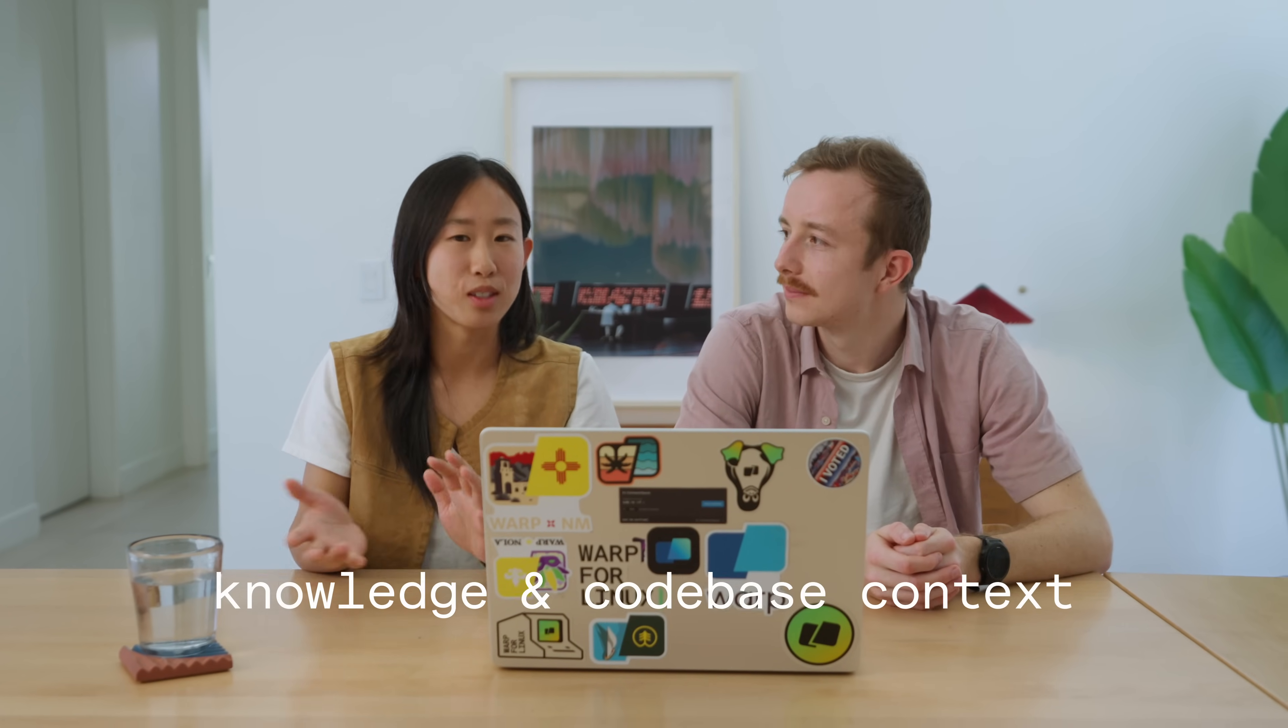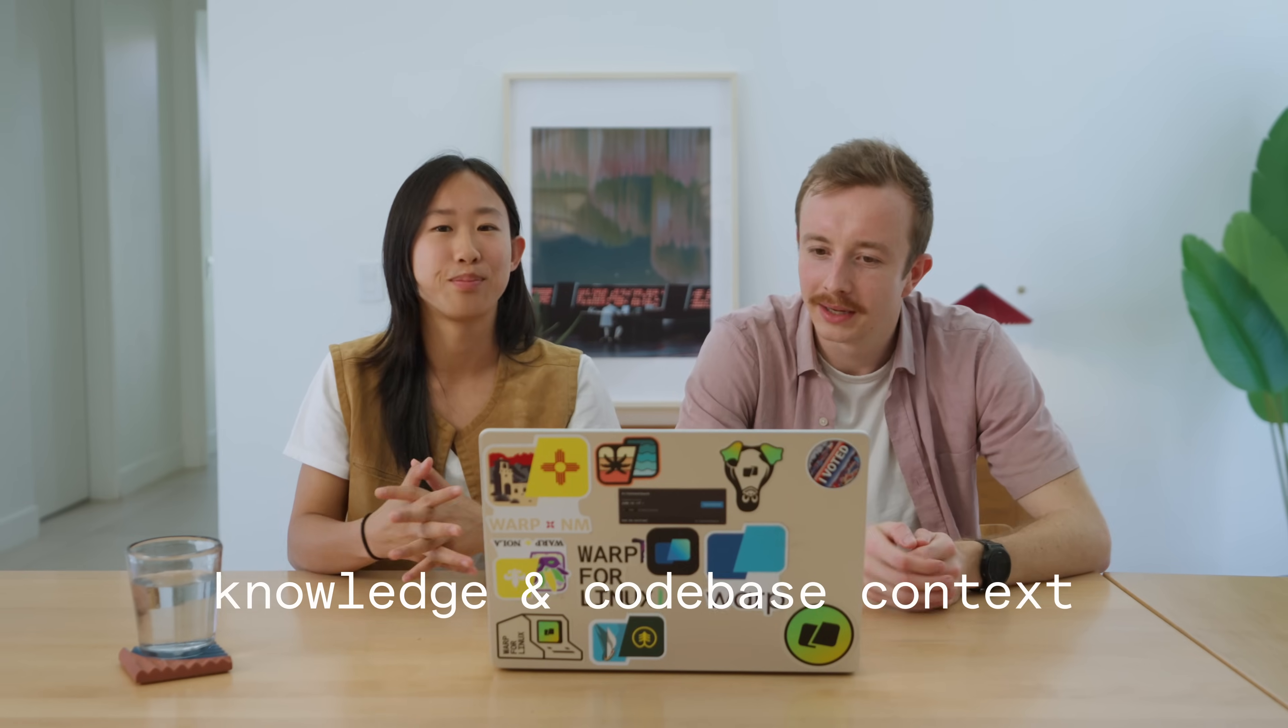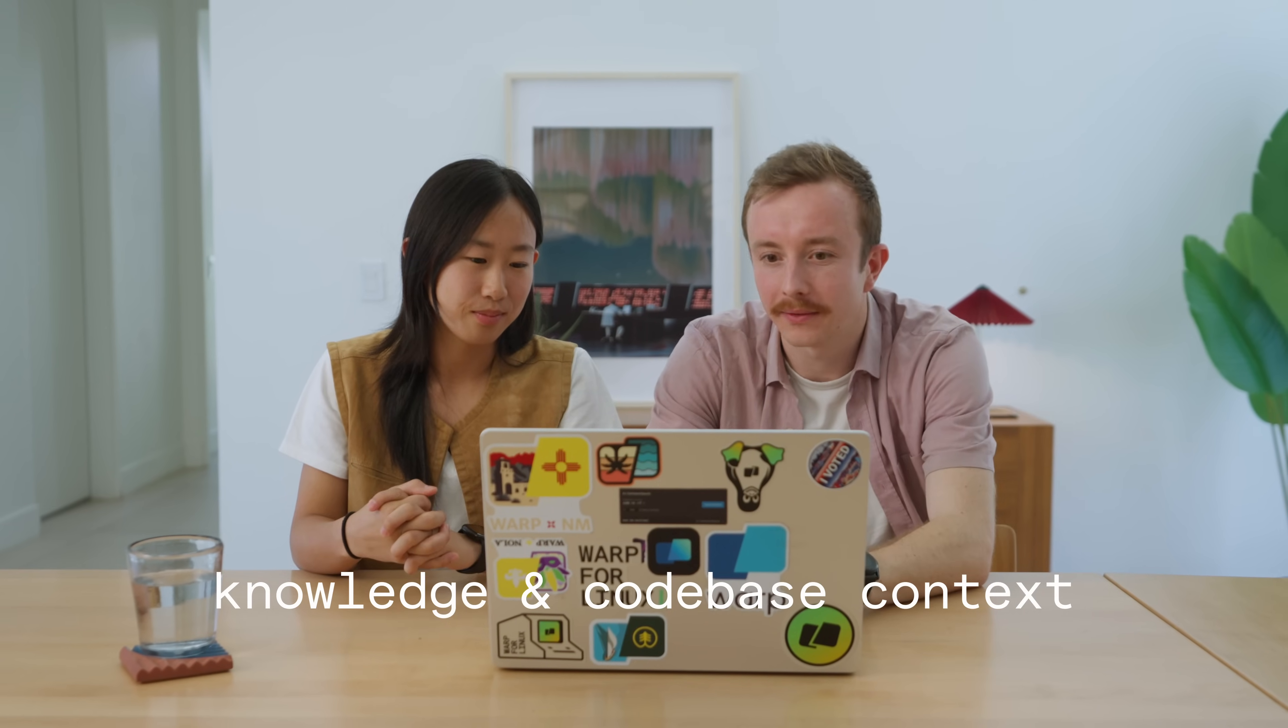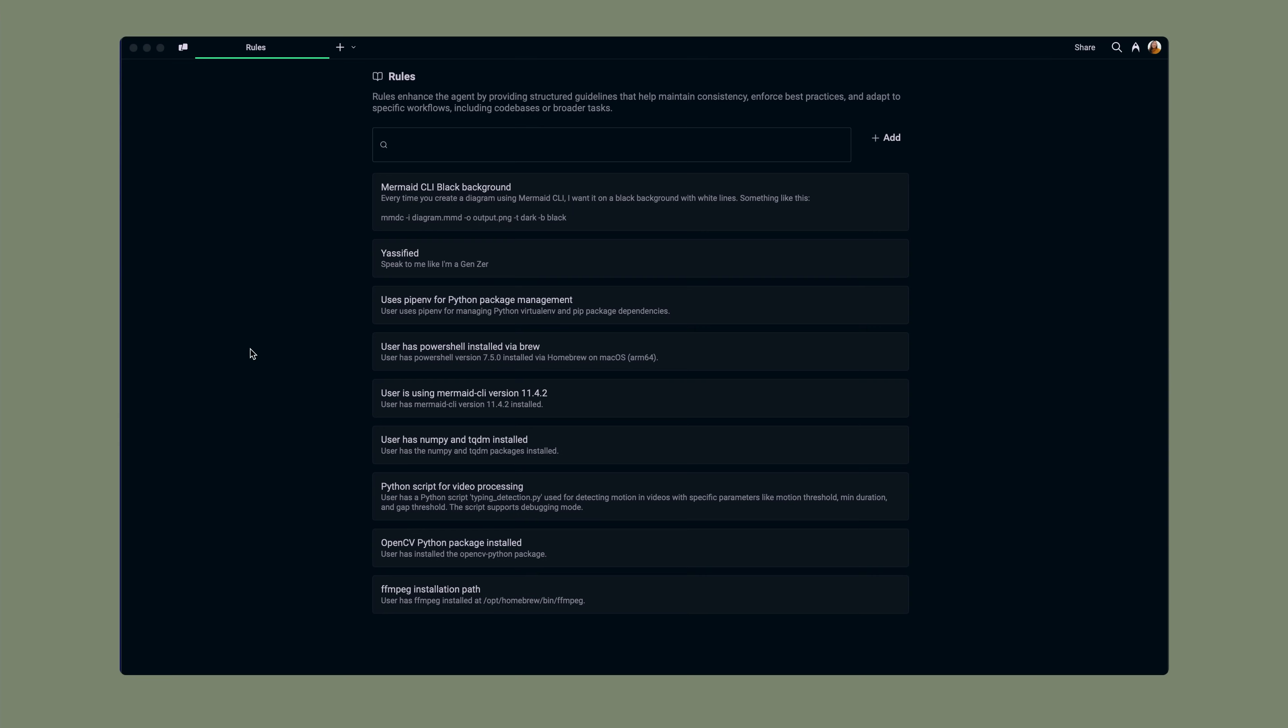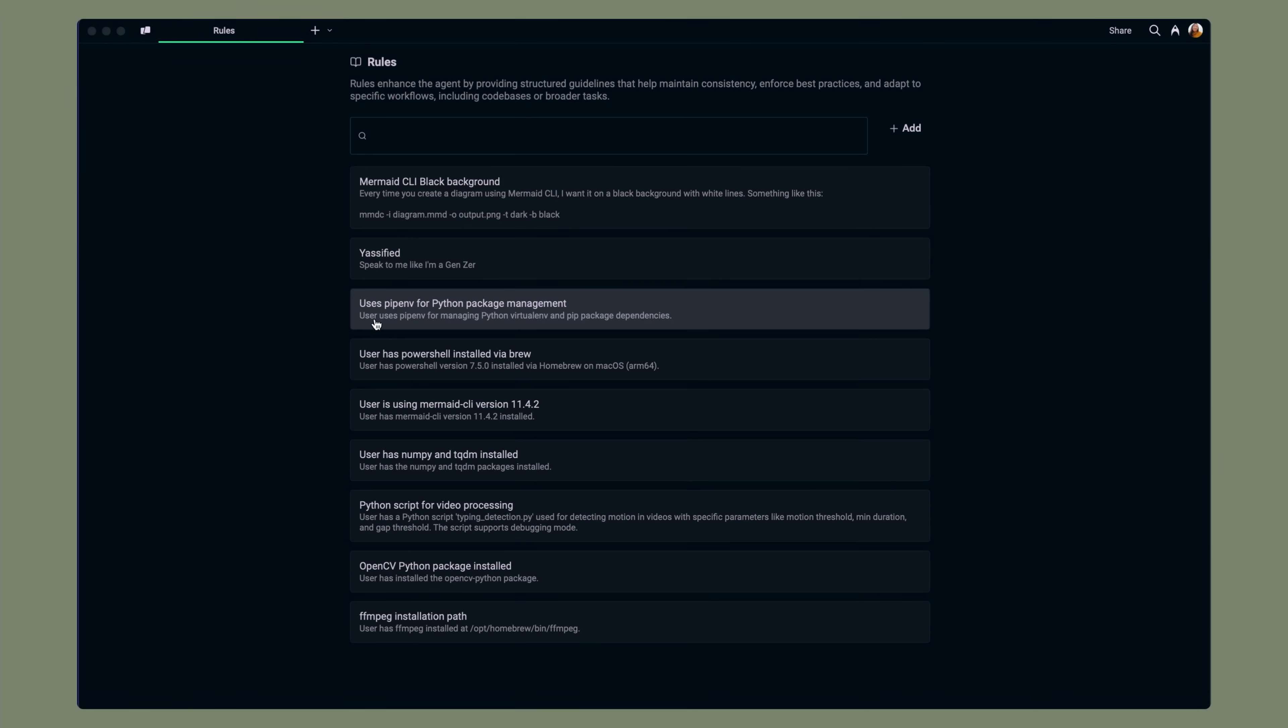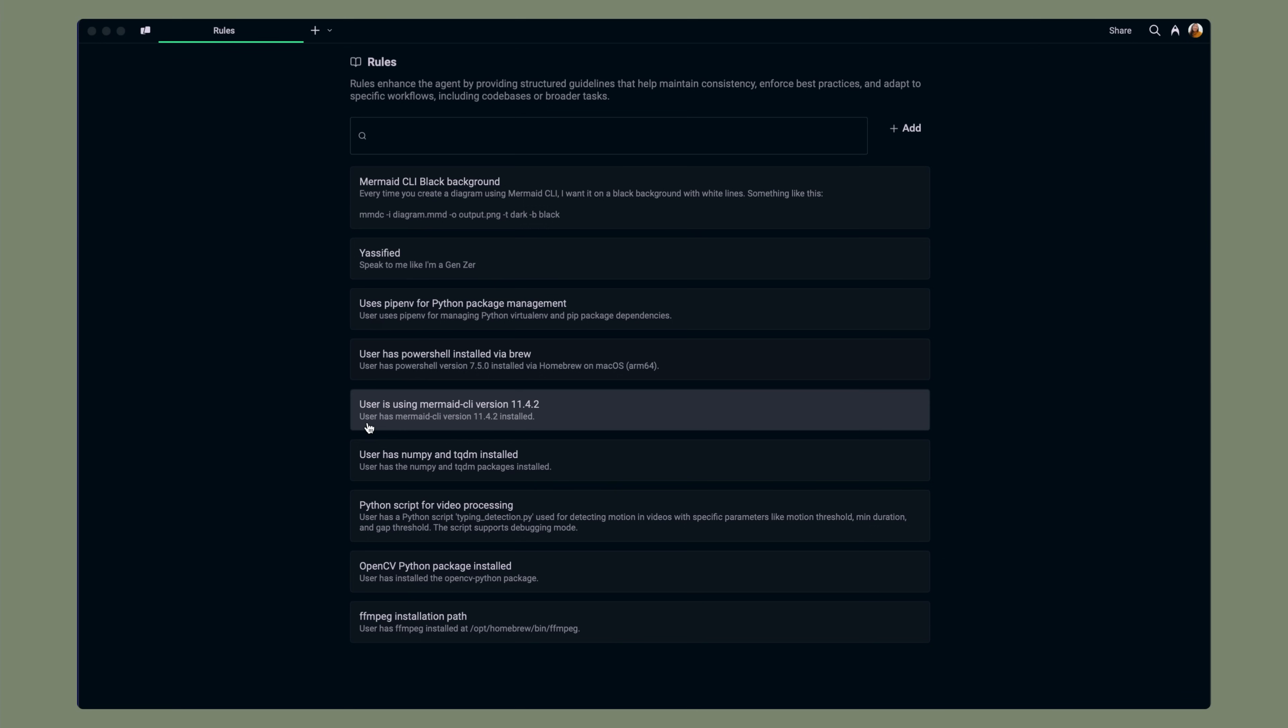Now, Warp is getting a lot smarter with knowledge and codebase context. With knowledge, you can save rules that inform future responses. These rules can range from remembering what tools you use for a task, what libraries you have installed already, and how your dev environment is set up. Ian, didn't you create this pretty funny rule yesterday?